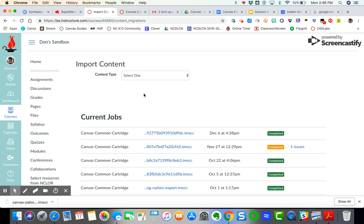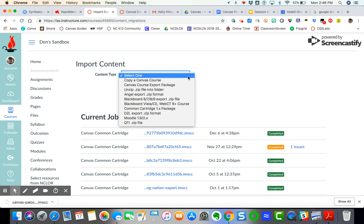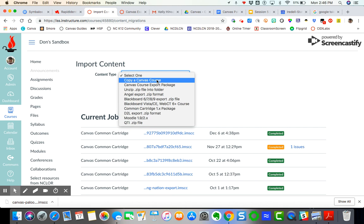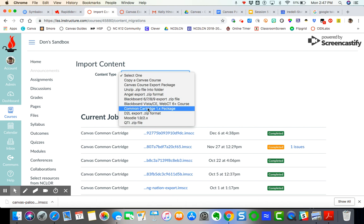Now here is where you would grab the file that I just uploaded. So you got to select a content type. So I'm going to do my drop down there. You're not going to do a copy of canvas course. That's typically how you move content from one canvas course to another. But since you're exporting to import this content into another canvas shell in another instance of canvas, you're going to do this common cartridge one dot X package.